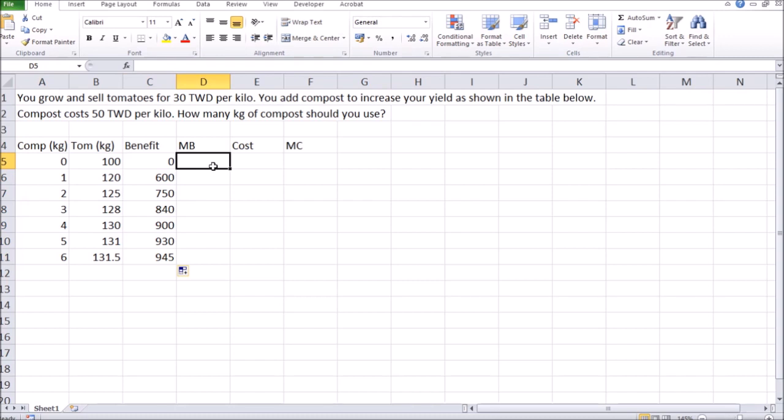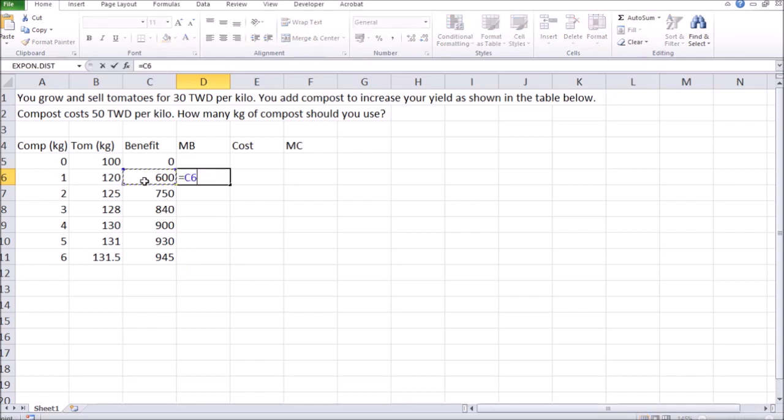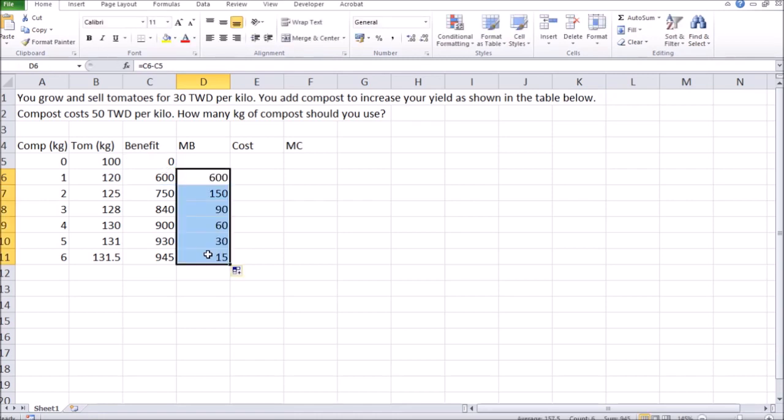Next, I want to have a look at marginal benefit. That's the increase in benefits as I use each additional kilo of compost. That's going to be the total benefit from the given quantity of compost minus the previous level. Just copy the formula to make things faster.